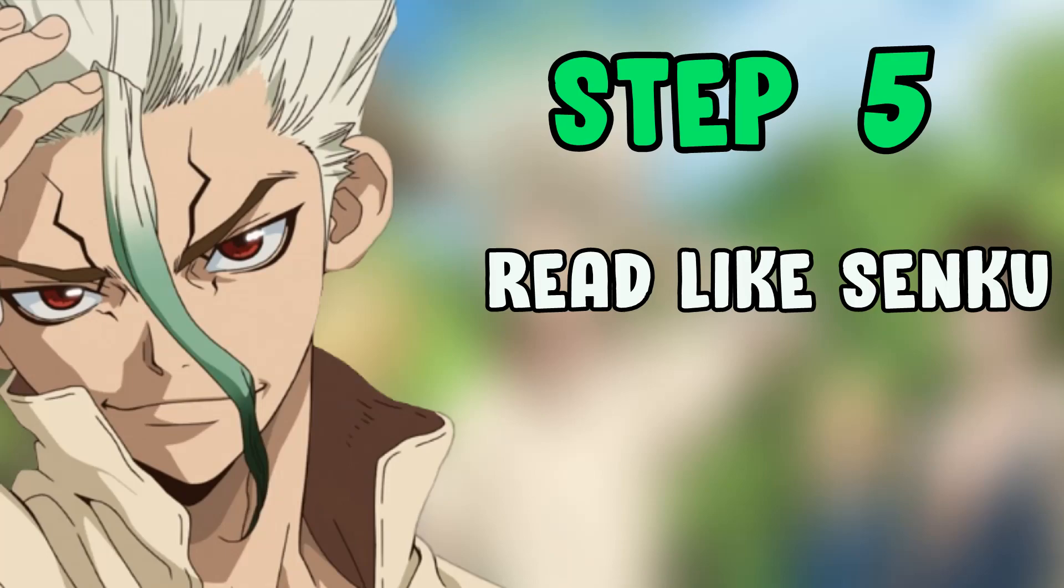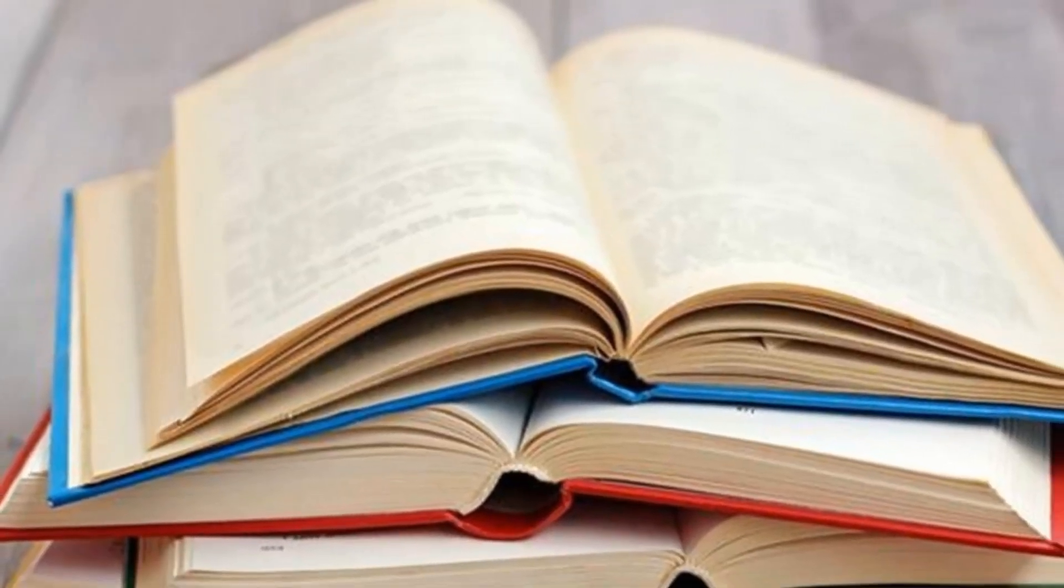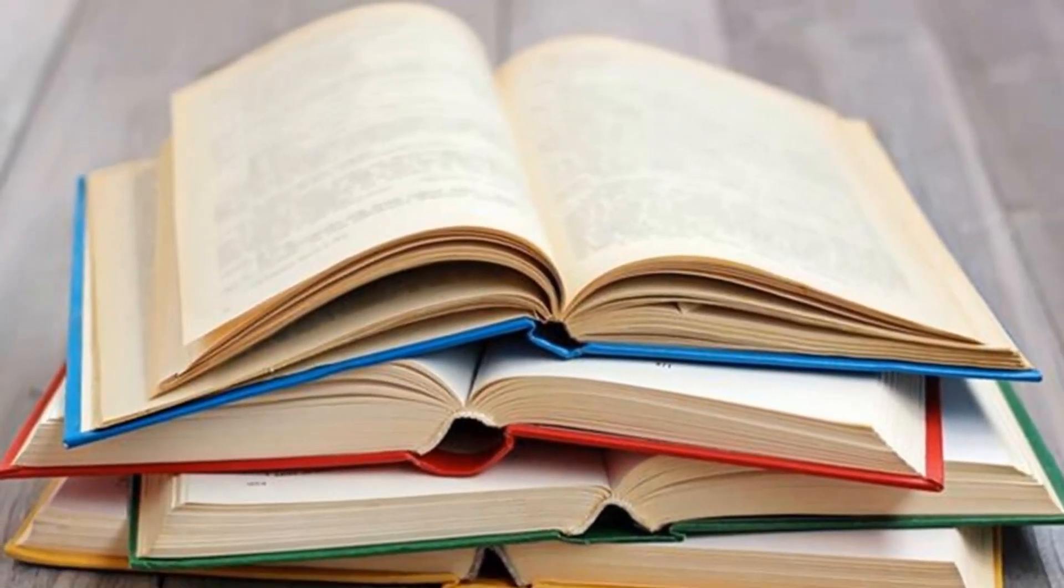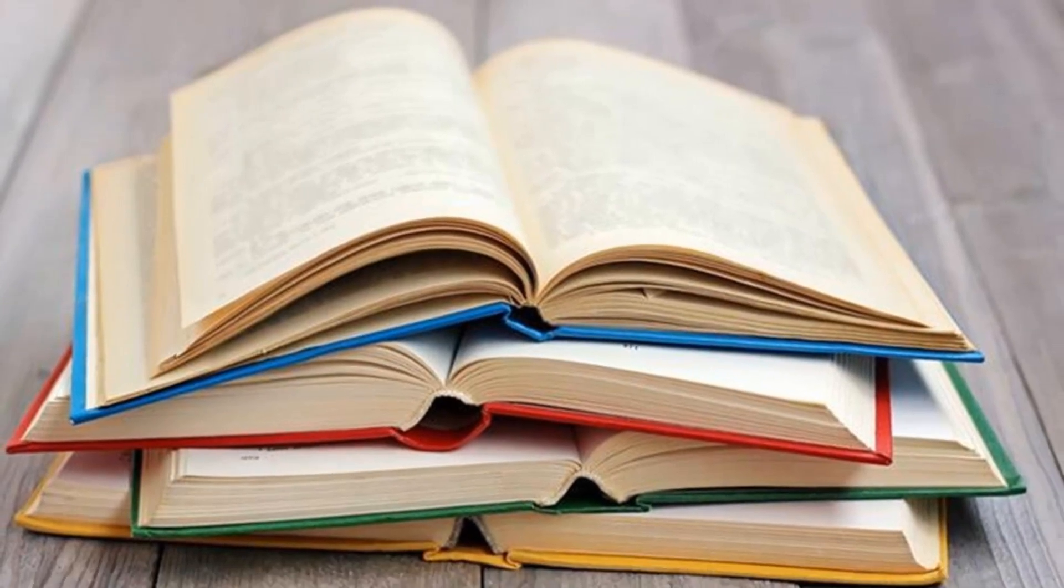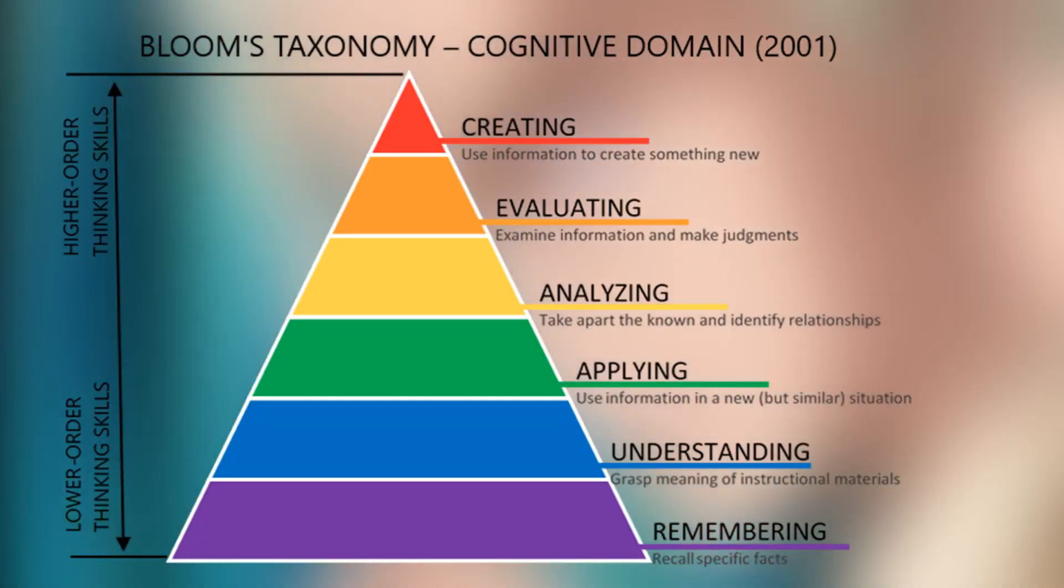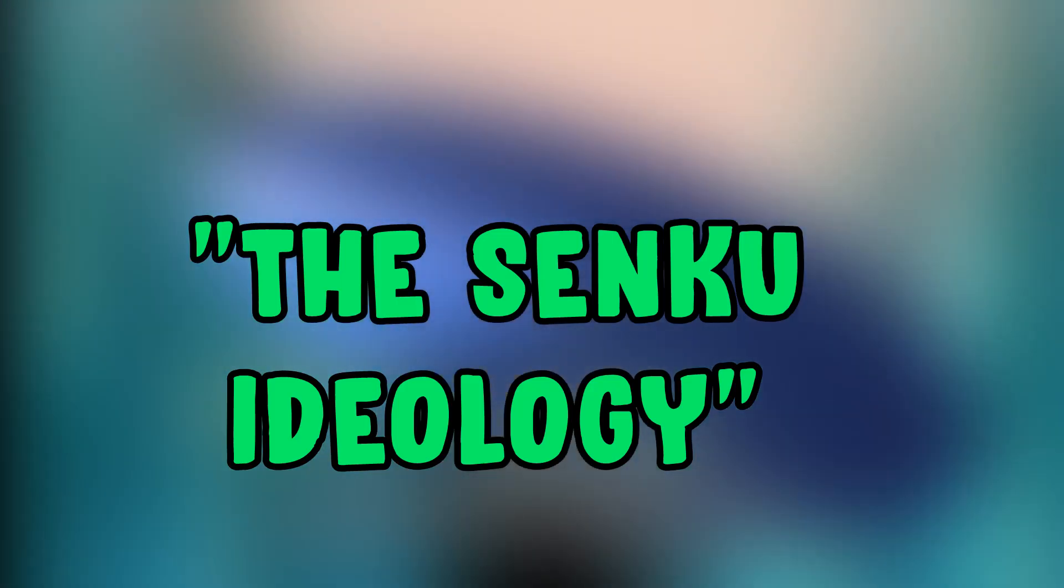Step 5: Read like Senku. Read as many books about logical thinking and use of scientific methods as you can to truly understand, evaluate and apply the Senku ideology.